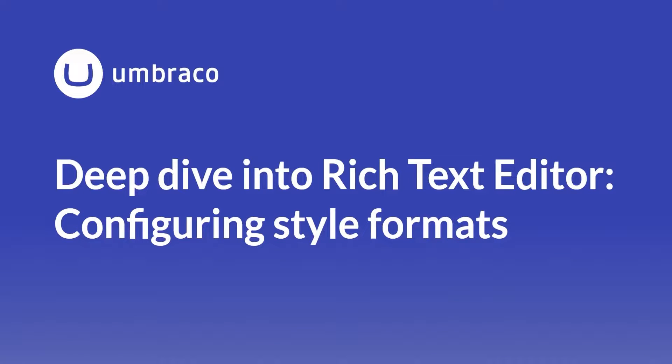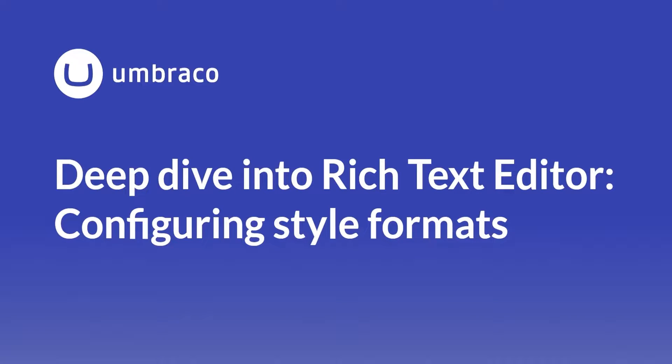In the last video, we went over how we can configure and use blocks in Rich Text Editor. In this video, I'm going to cover how we can create our own format styles using Rich Text Editor stylesheets and configure the style formats programmatically as well.